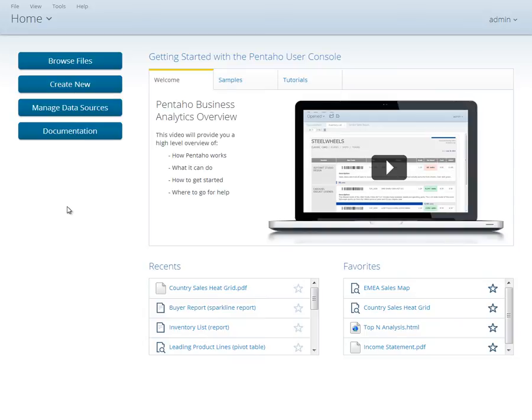This has been a quick overview of the Pentaho User Console. To find out more information on this powerful platform, please continue on to our next lessons, including connecting to your data and building your first reports and dashboards.